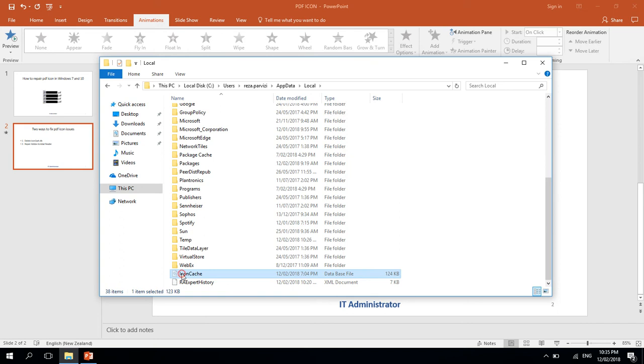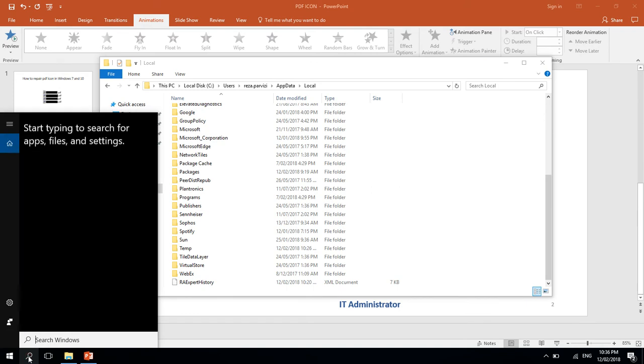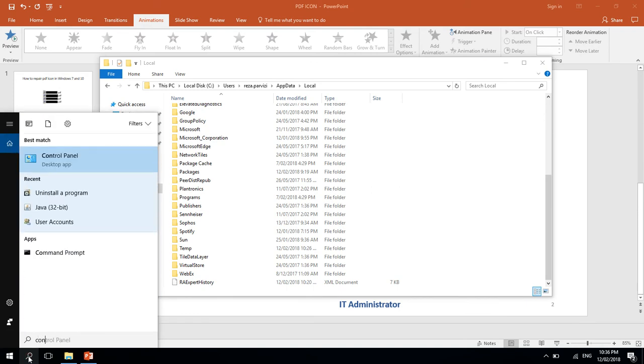You need to reboot the laptop or computer. If it is not fixed, we need to check out the second method. Okay, imagine that one didn't fix the issue. Let's go to Control Panel.